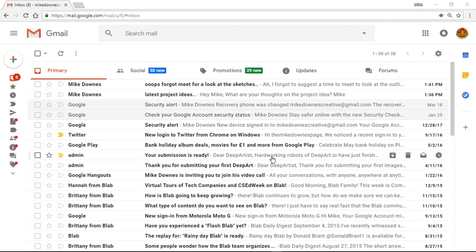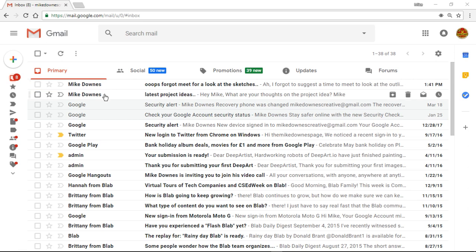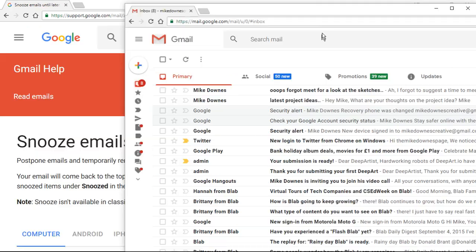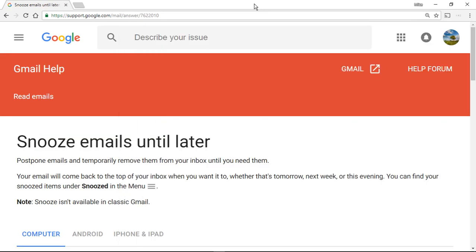You join me here as I'm looking through one of my emails and I've got two emails here from this guy called Mike Downs. Before we do that, let's talk about snoozing emails until later and then I'll demo it.